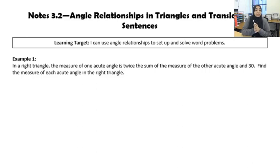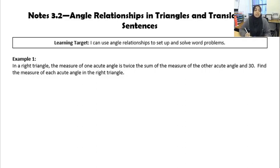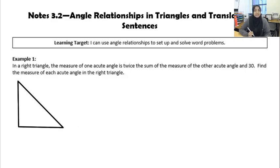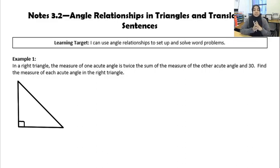The first example says: in a right triangle, the measure of one acute angle is twice the sum of the measure of the other acute angle and 30. Find the measure of each acute angle in the right triangle. Any time in geometry they're telling me information I can draw out, I'm going to draw that out. So I'm going to draw a right triangle, which is a triangle where I have one 90-degree angle. I'm going to use that symbol to denote it.